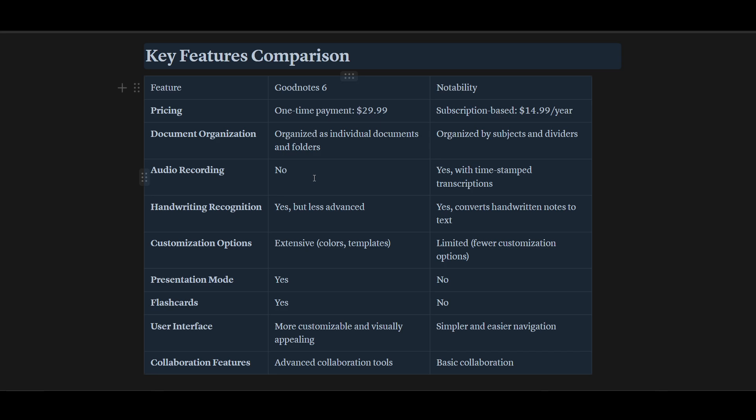For example, audio recording is not available in GoodNotes. In Notability, yes, with timestamps and transcription. Handwriting organization - yes in GoodNotes but less advanced.